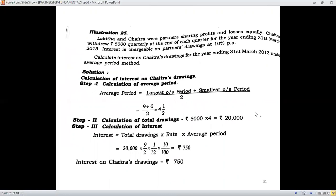A similar example: Lakita and Chaitra were partners, and Chaitra withdrew Rs. 5,000 quarterly at the end of each quarter, again for one year's period. Interest is chargeable at 10% per annum; compute the interest on drawings using the average period method. A quarter indicates 4 times in a year. There are 12 months in a year, so 12 divided by 4 means the frequency is every 3 months. You have to be very clear on understanding the frequency of quarters.